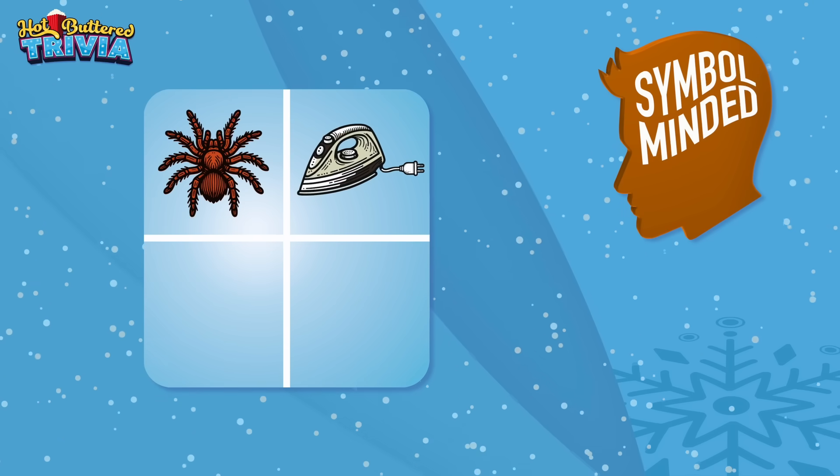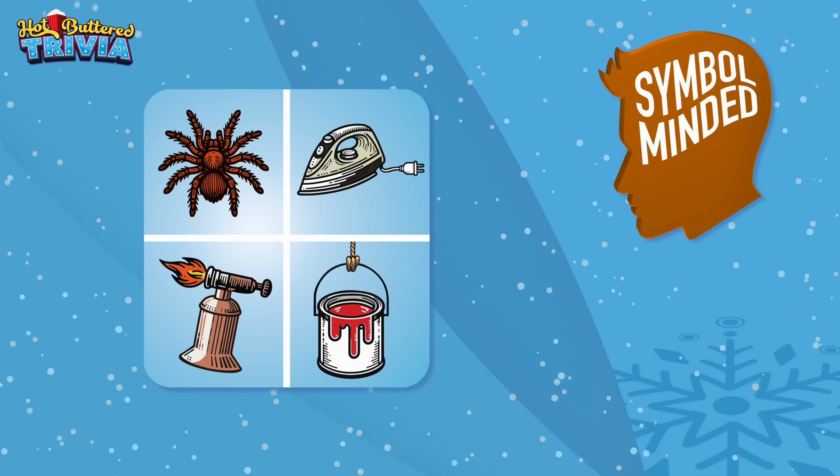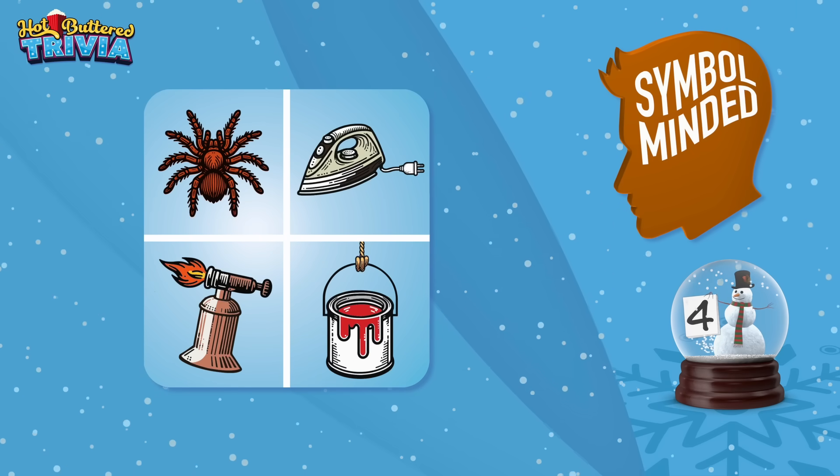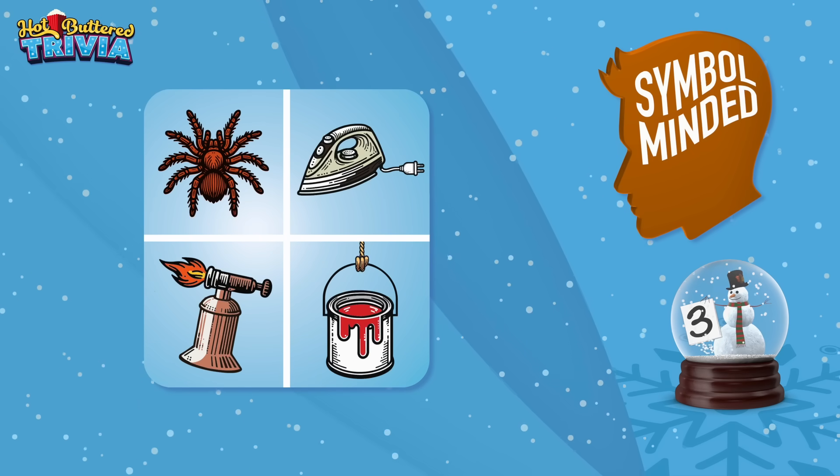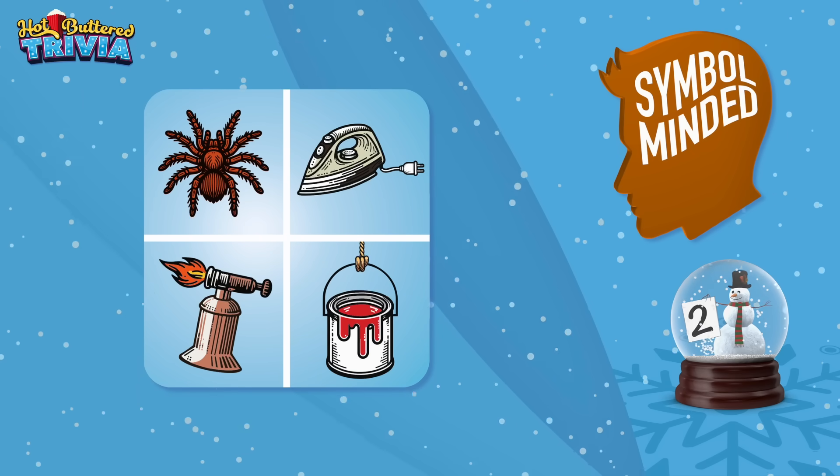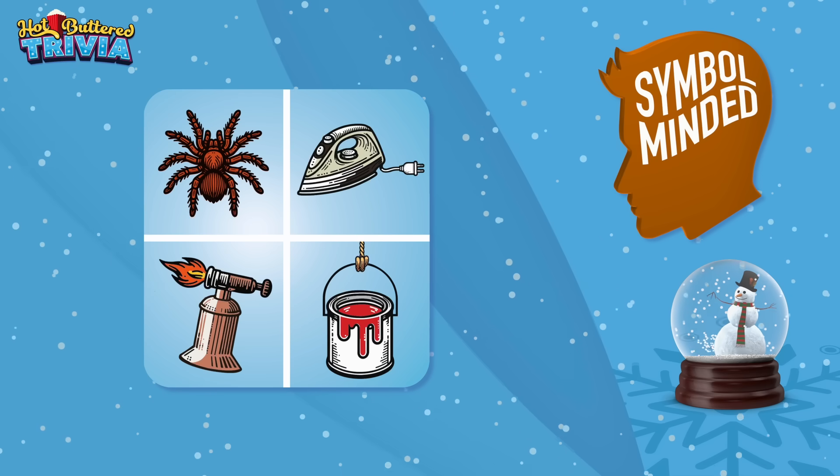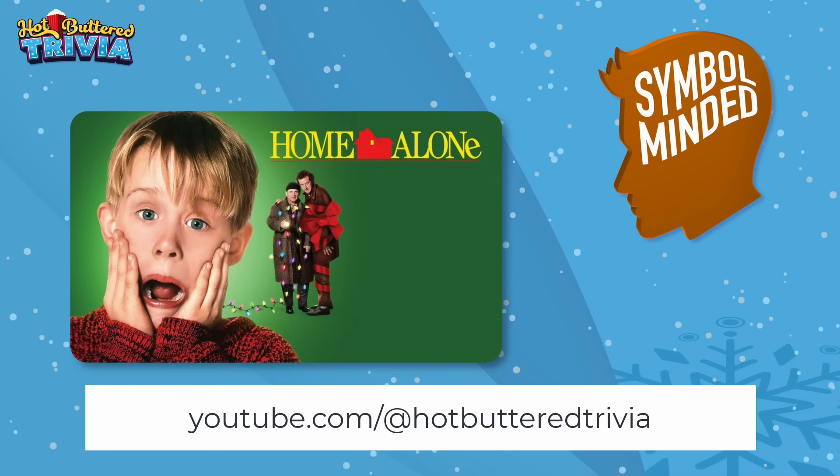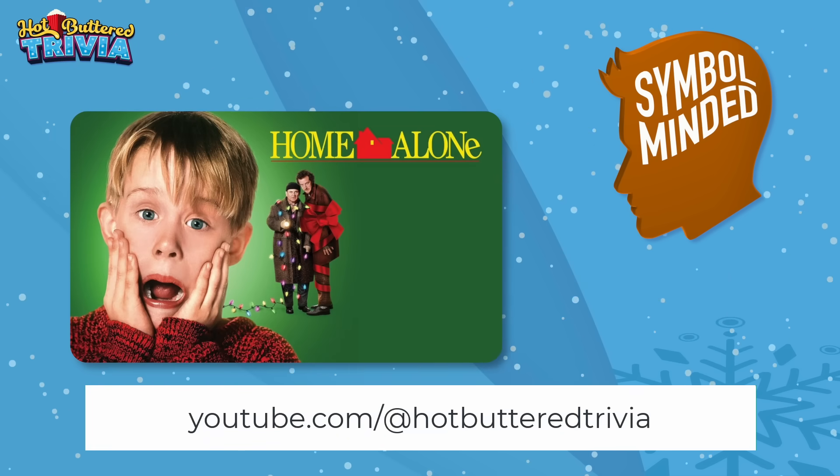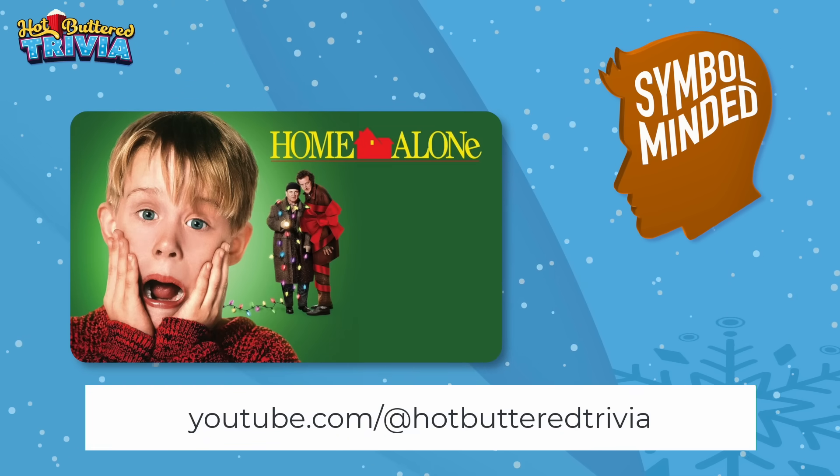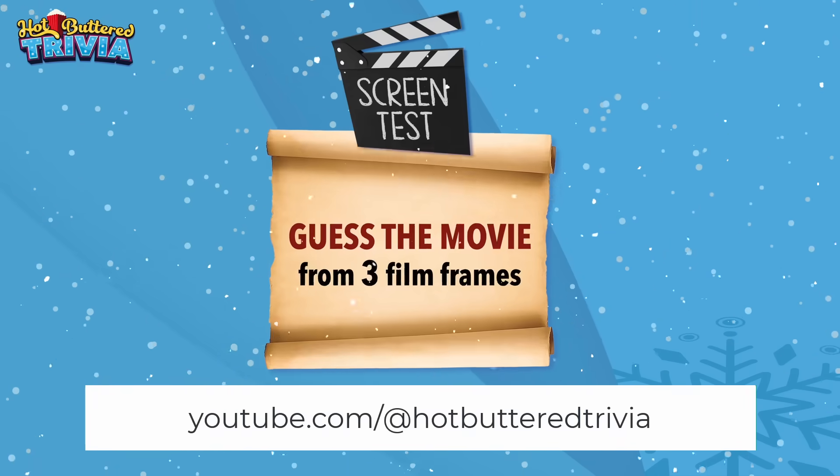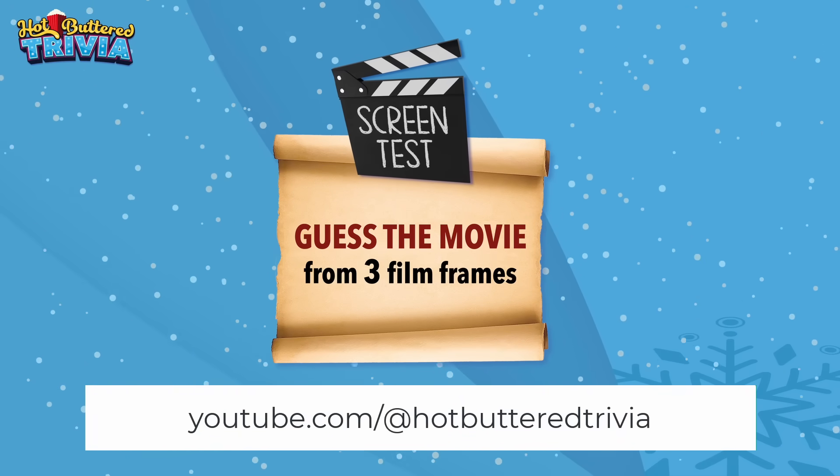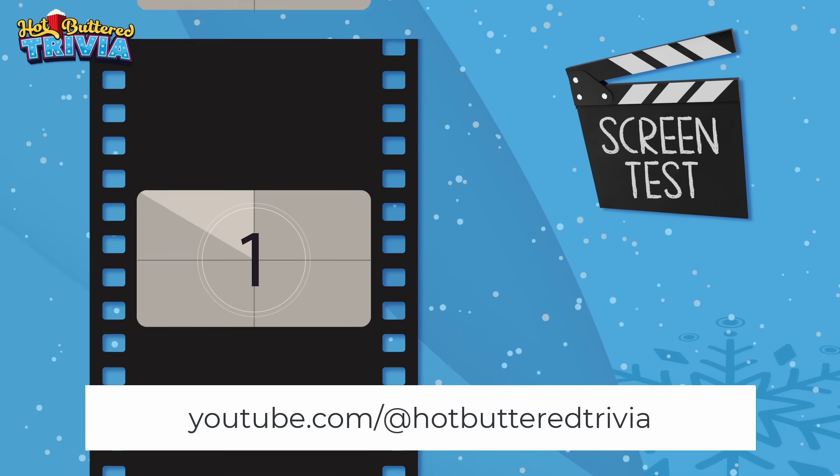Recently I teamed up with a graphic designer and we combined two of our interests, trivia and movies. We created a new YouTube channel called Hot Buttered Trivia. This is what you're watching right now. We just released our first full-length video which has a Christmas movie theme.